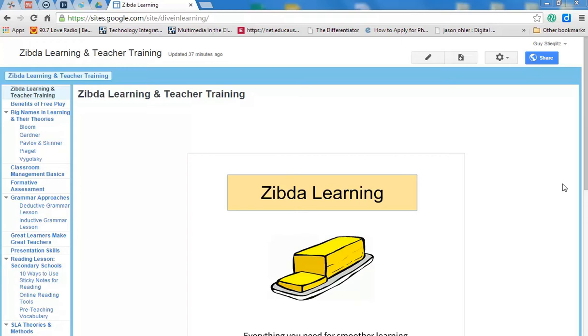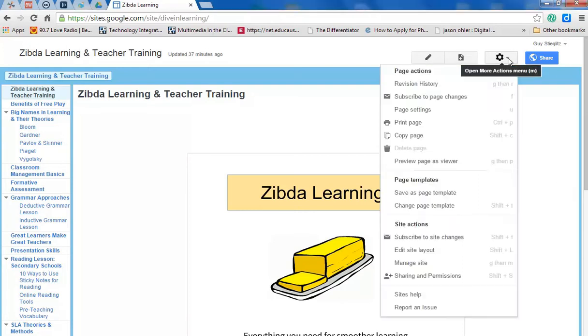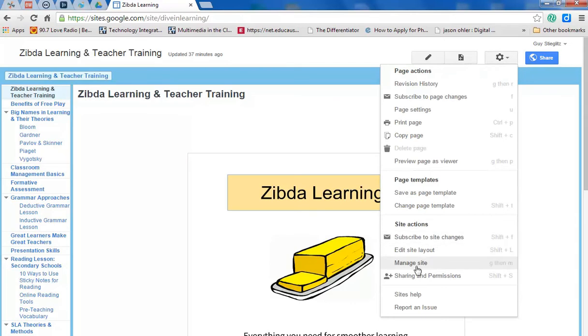So let's get started. First thing you need to do is be on your home page and then go up to the Actions button here, go down to Site Actions and then Manage Site.